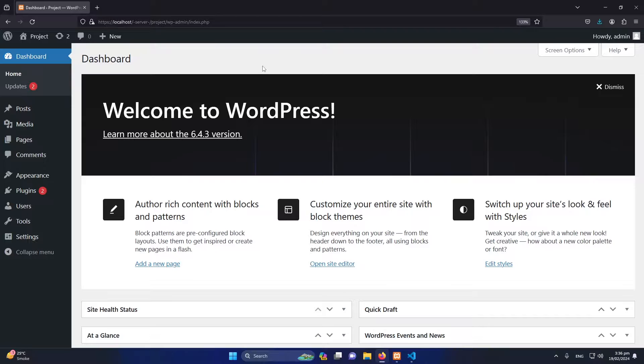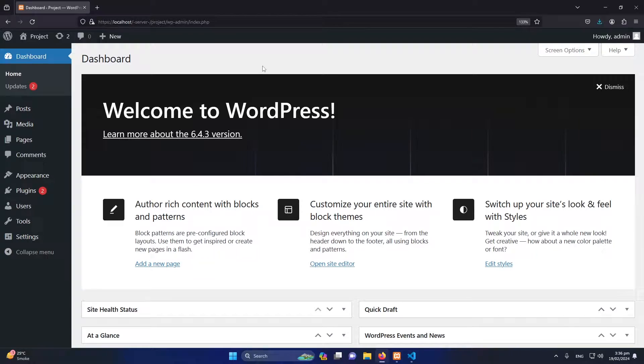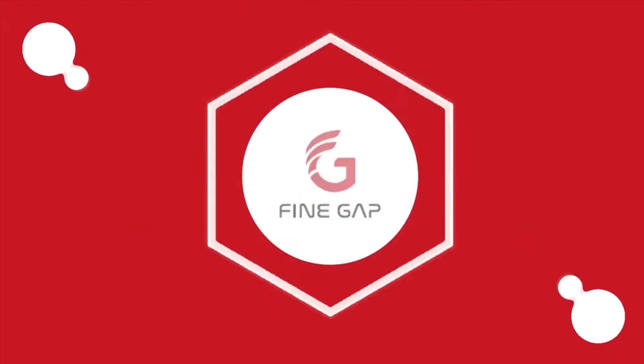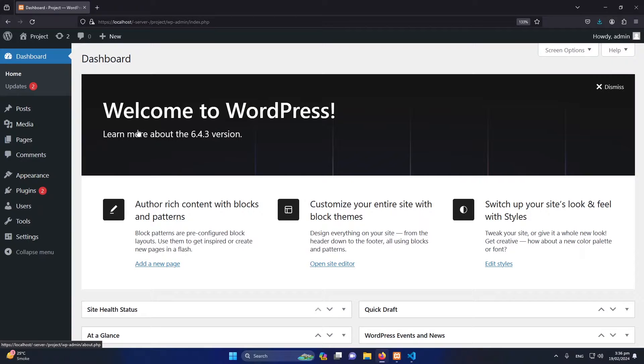Hey what's up guys, welcome to Finegap. In today's video I'm going to teach you how we can create a custom 404 page in your WordPress website. So without any delay, let's start.